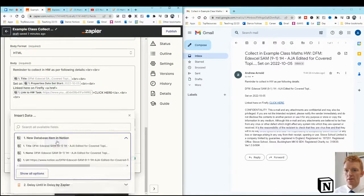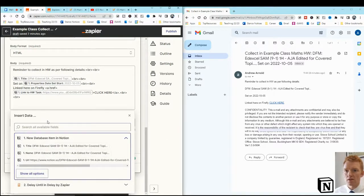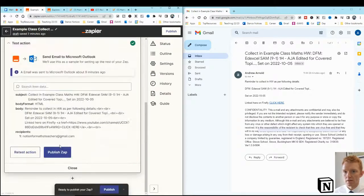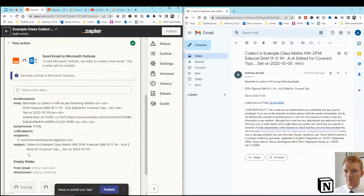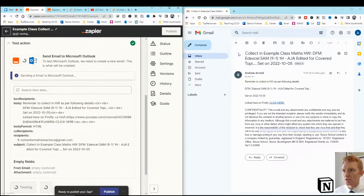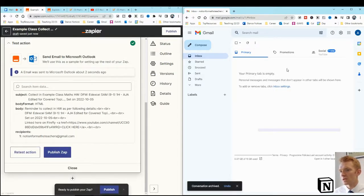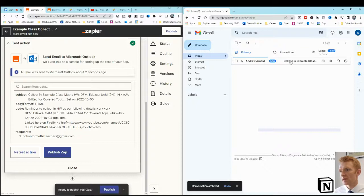We'll click continue on that. That's great. We don't need to insert any other details. Retest the action. Let's see. I'll just hide that one. You see this pop into my inbox here on the right hand side. There it is.